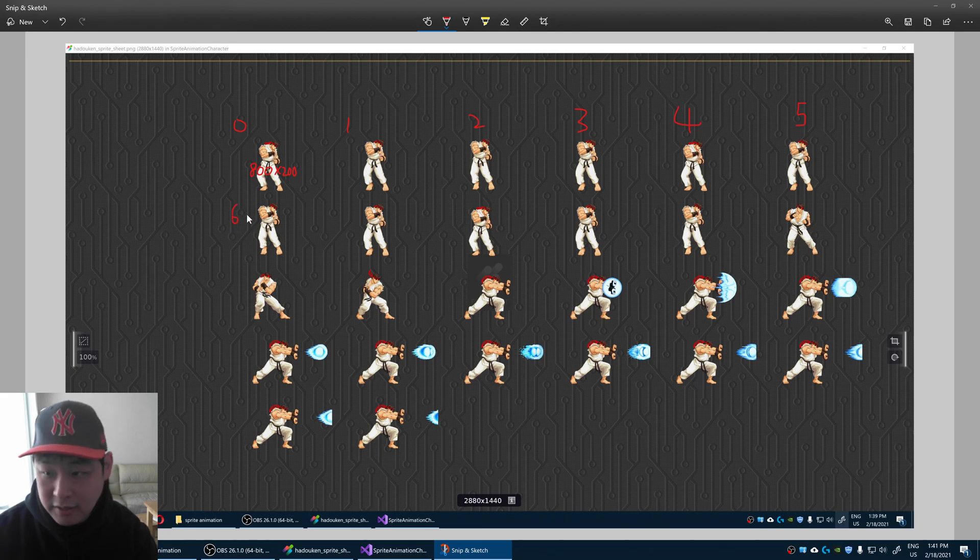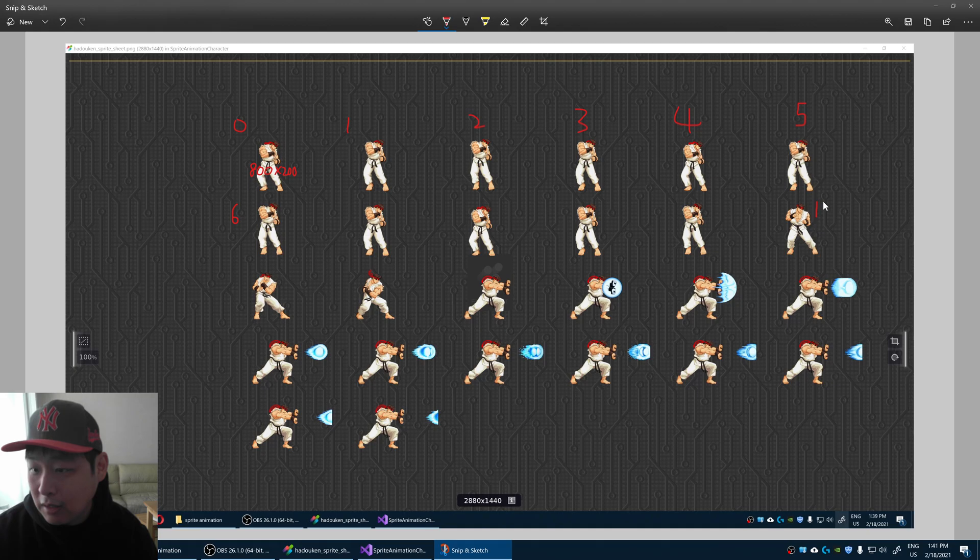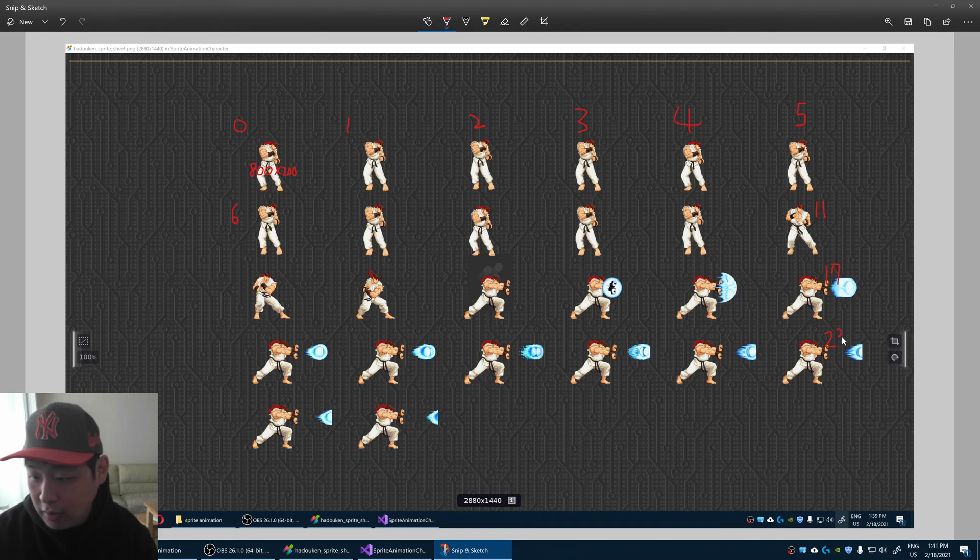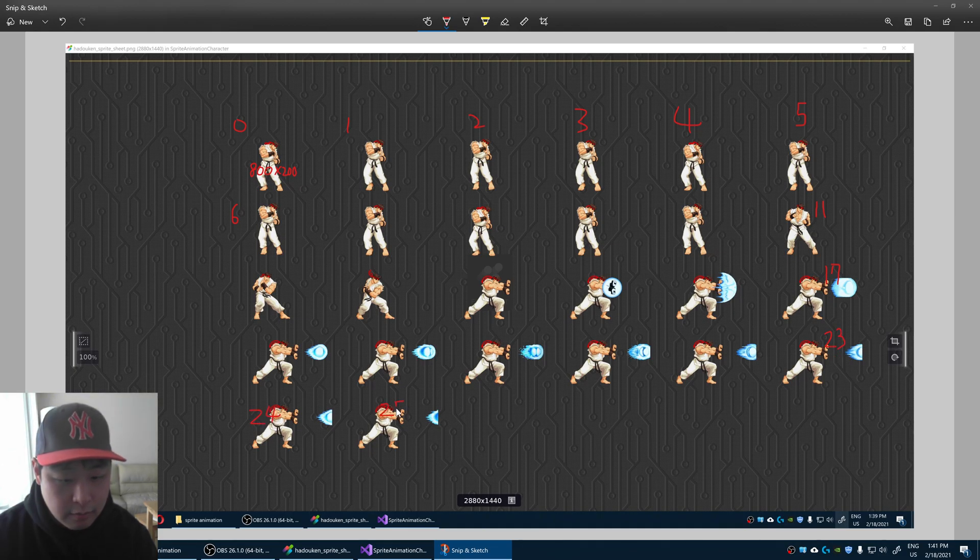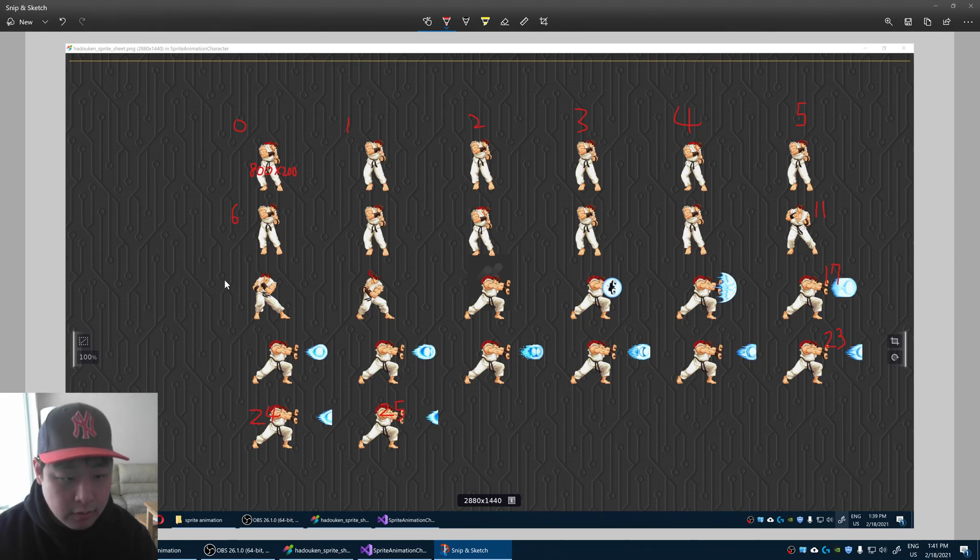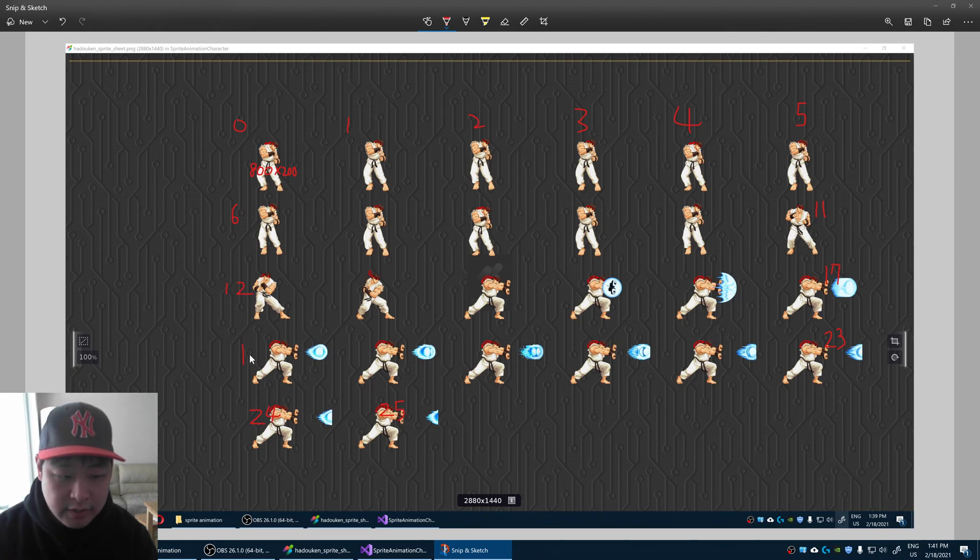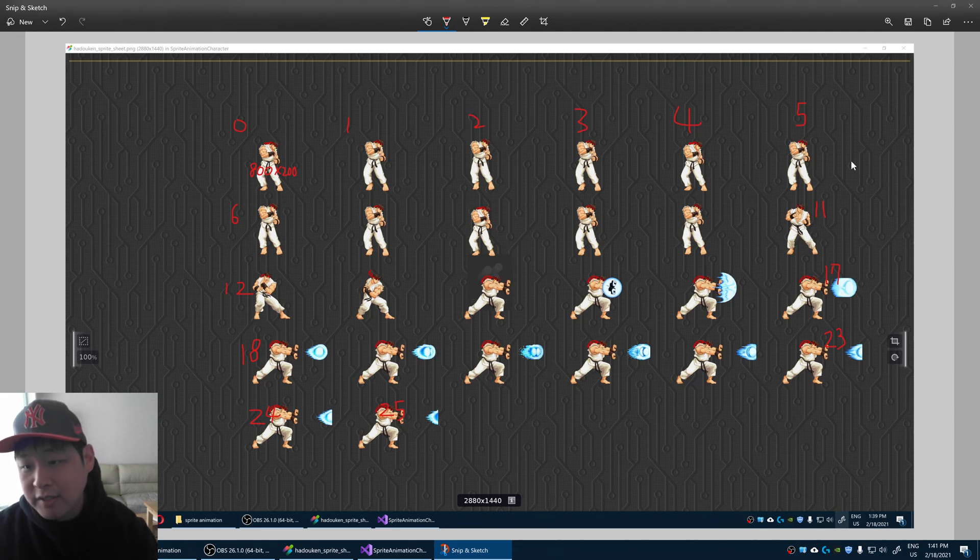We have this index number will be 6. This would be 11. This would be 17. I'm just adding 6. This would be 23. This would be 24, 25. This would be 12, 18. So every one of these tiles would have an index.